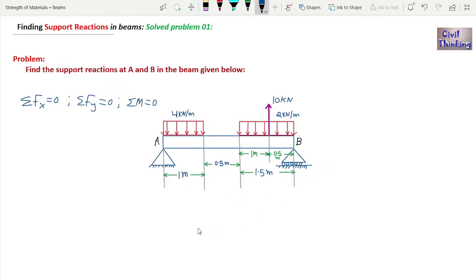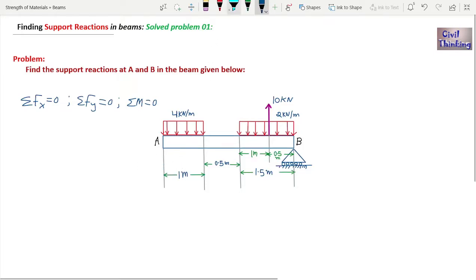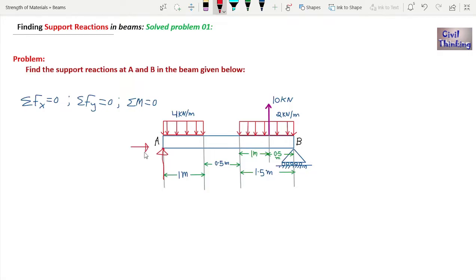At A, it is a fixed end with a pin, so there will be two reactions. If you don't know about these reactions or the three equilibrium equations, please watch my previous lecture. We can draw an upward reaction and a horizontal reaction. Any direction can be assumed — if we get a positive value, the assumed direction is correct; a negative value means we must choose the opposite direction.